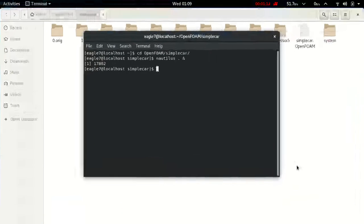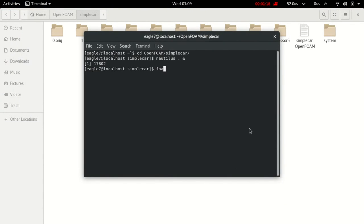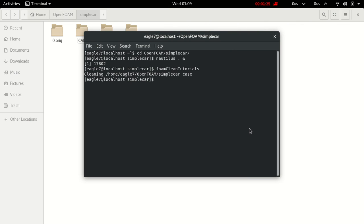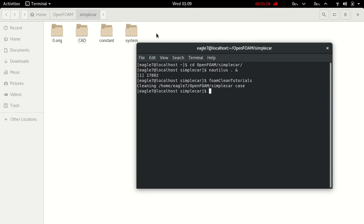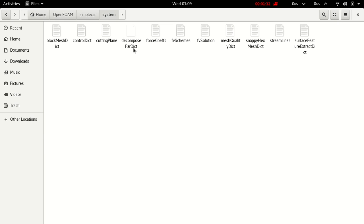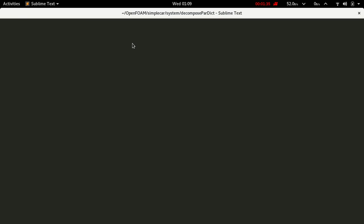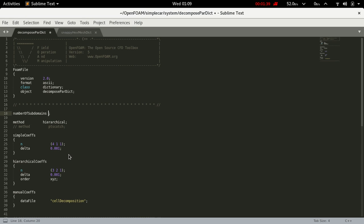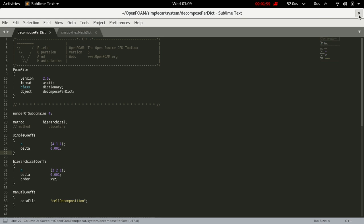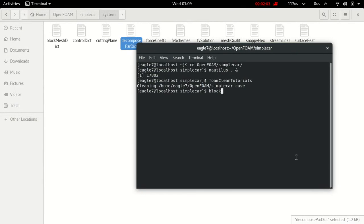Let's start again. First of all, run foamCleanTutorial. In system, in decomposePar dict, add number of subdomains 4 and simple coefficients. Here write the values — change 3 with 2 — and save this dict file.